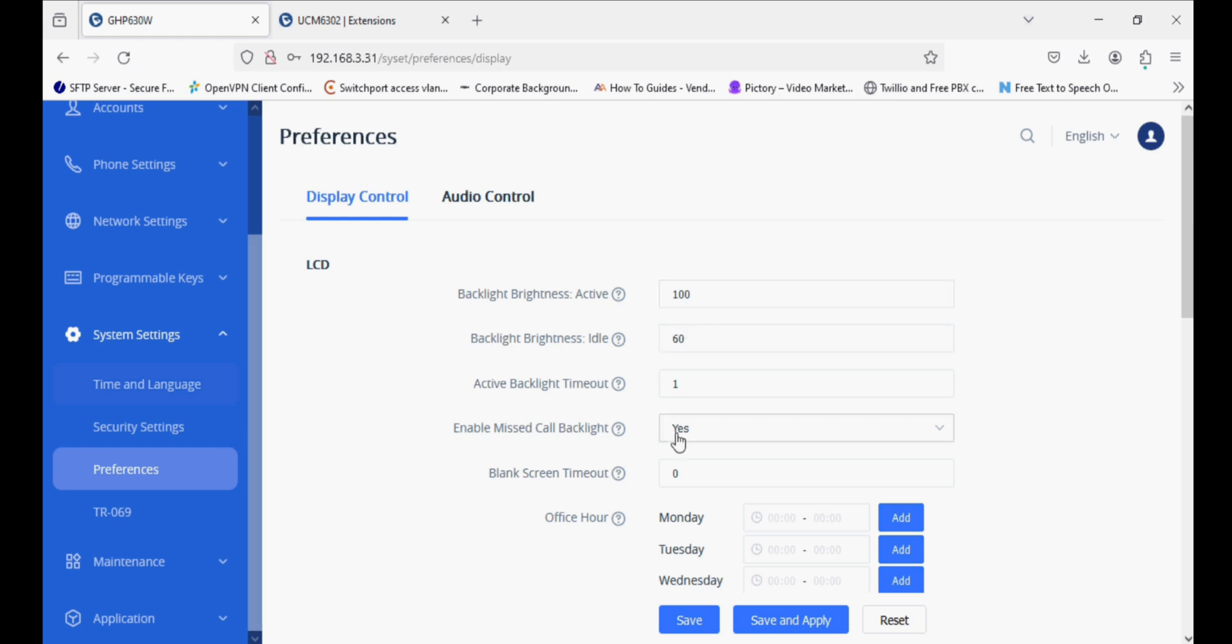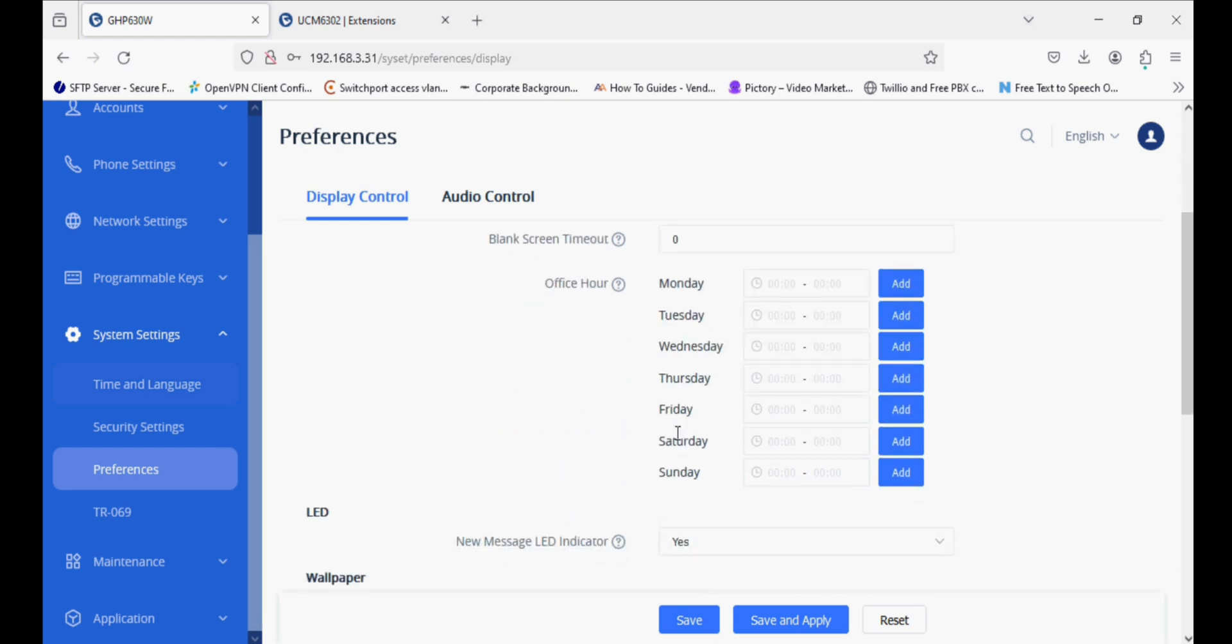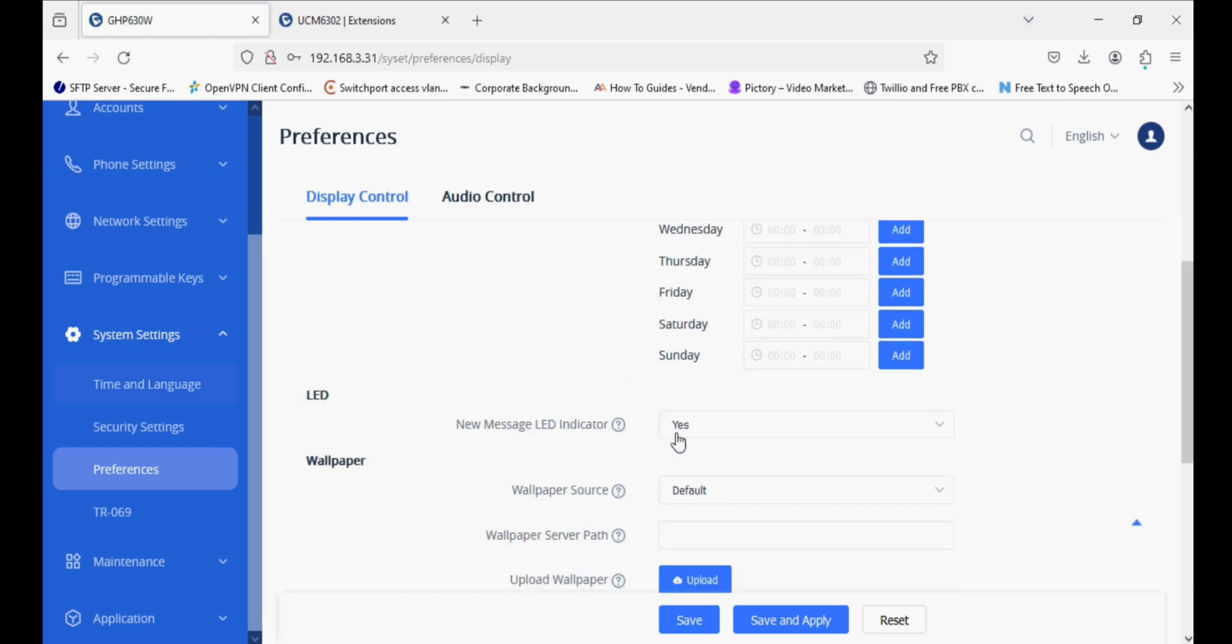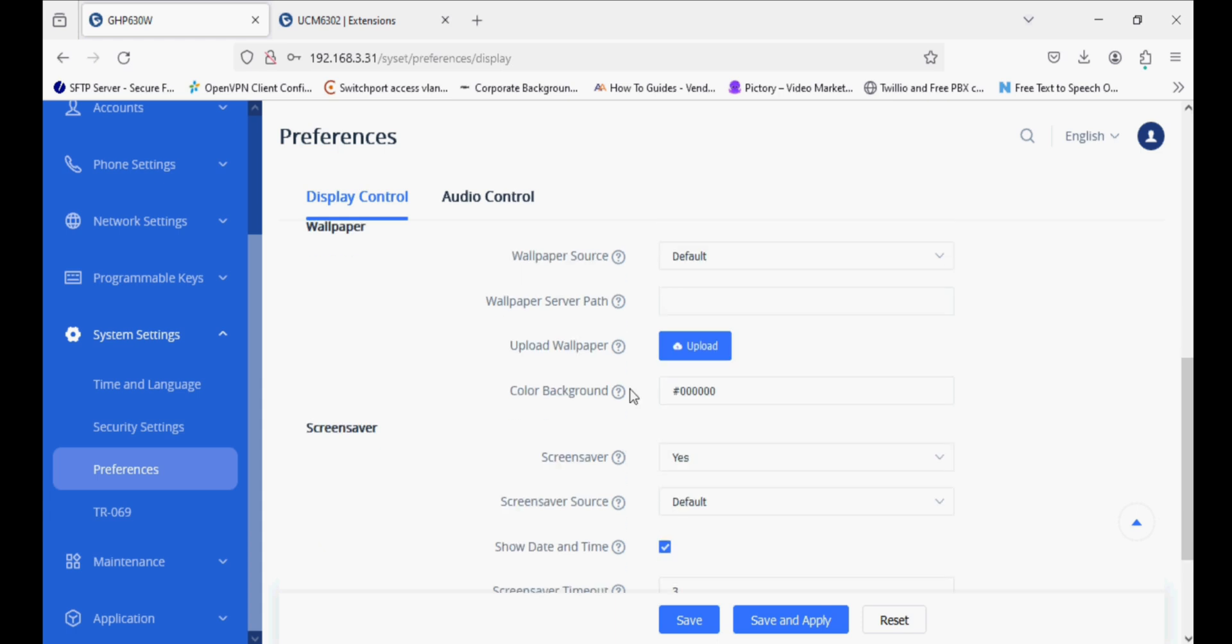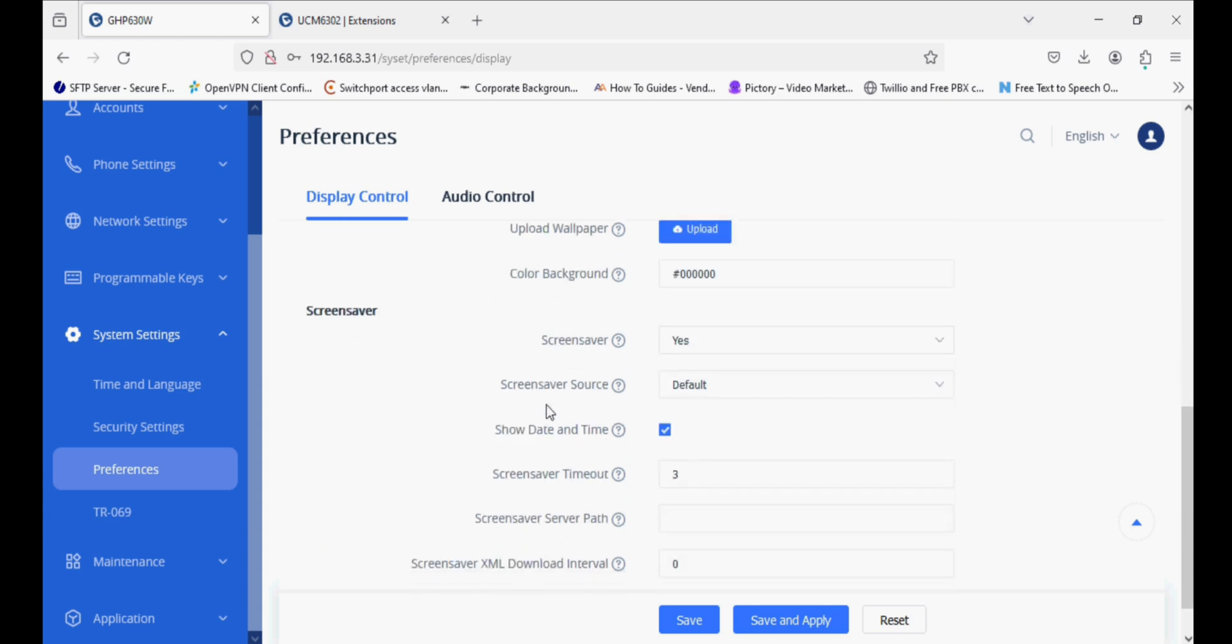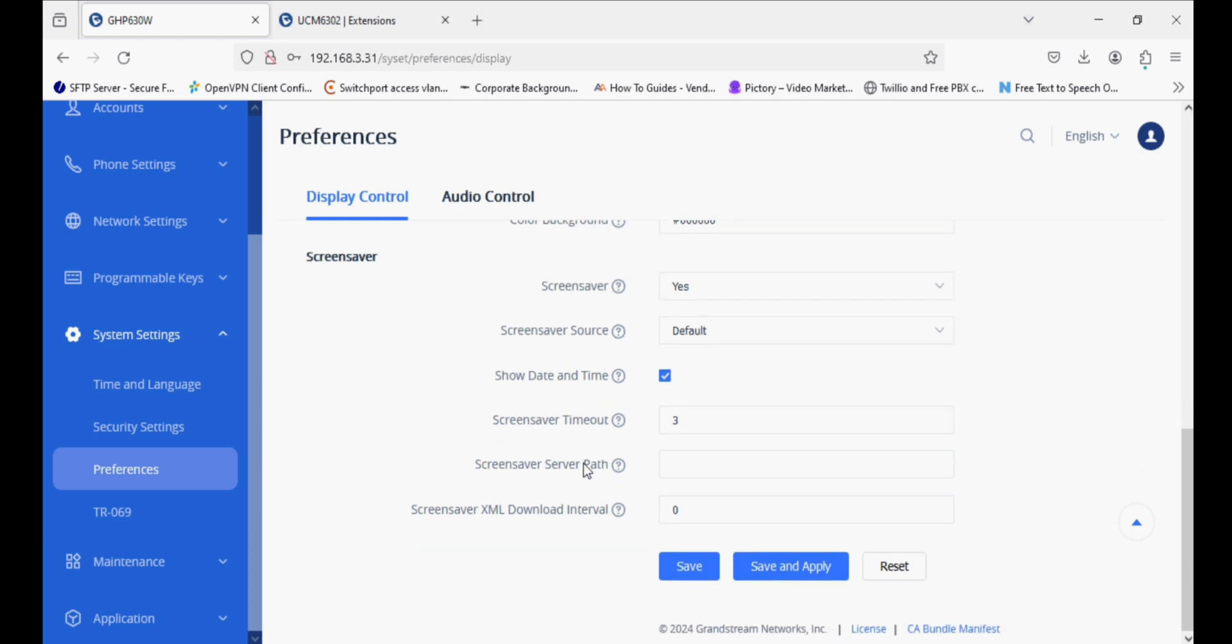We have an LCD option where we can increase or decrease the brightness. We can upload wallpaper from the web UI or through URL push. We have a screen saver as well, and we can push through the URL.